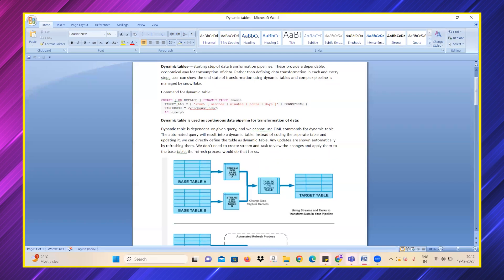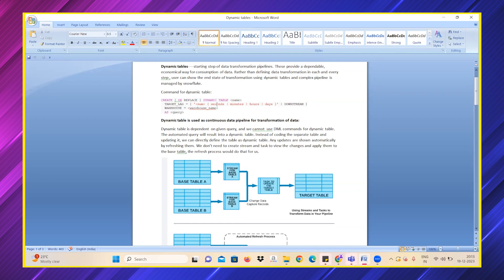We cannot use DML commands for dynamic tables, and the query result will be automatically reflected through regular refreshes which is given by the target lag. For example, after every one minute, if our base table gets some update, the dynamic table also gets the same update.